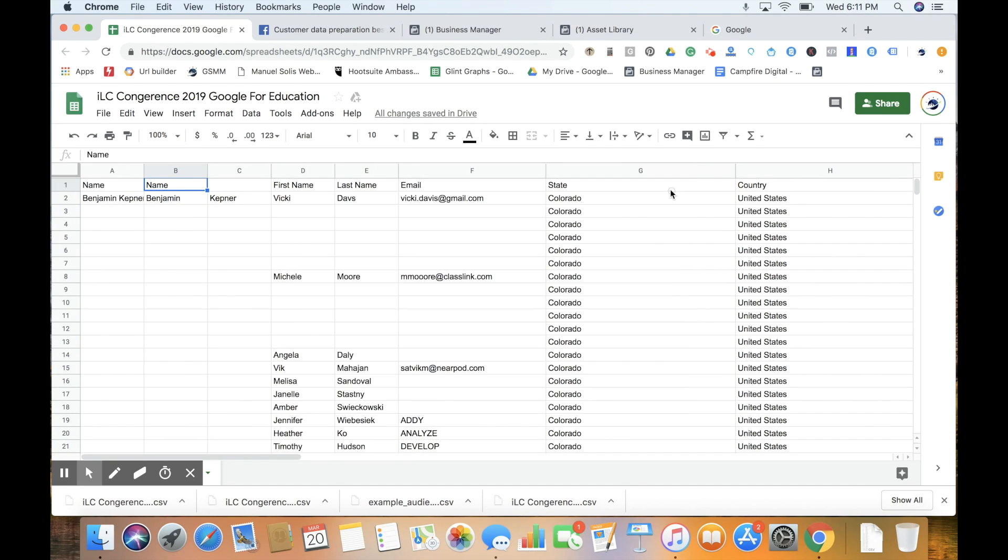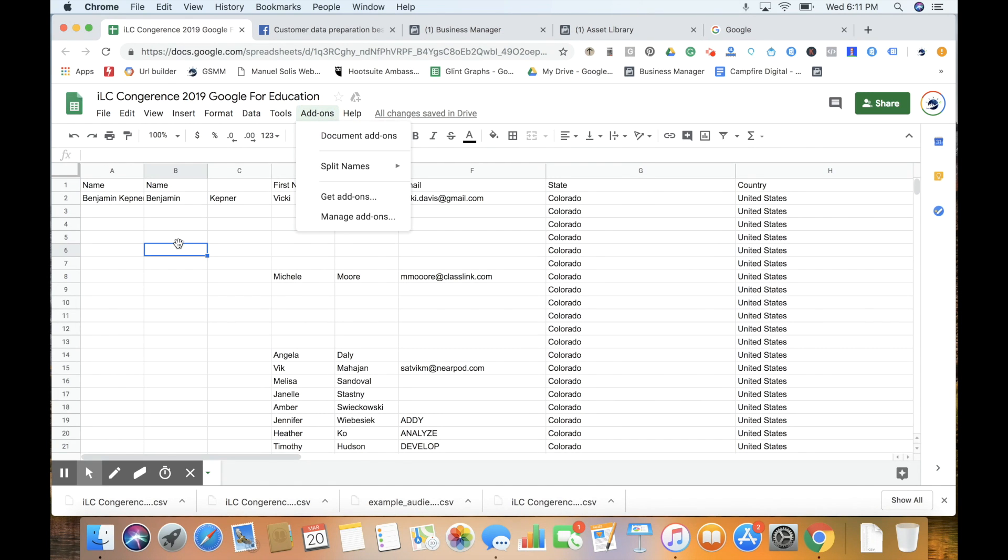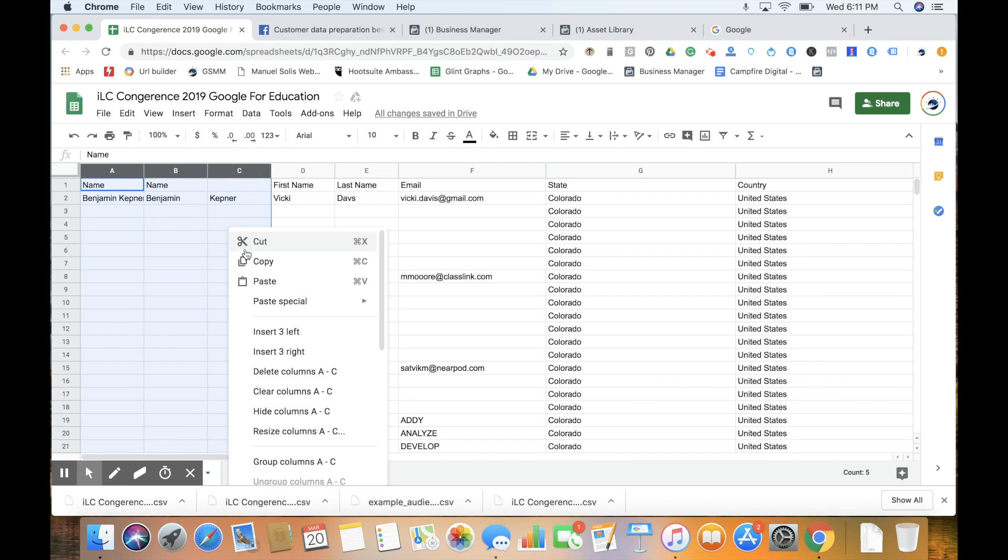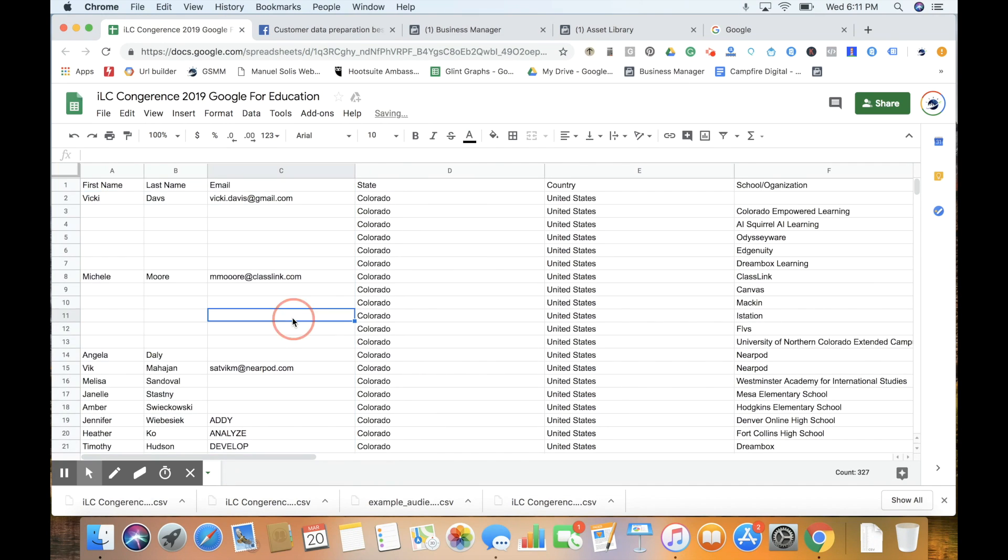Then we'll have a nice split with first name and last name labeled. A quick extra tip - I'm a big fan of that add-on, Split Names, and use it all the time to save time. We're going to remove that example, and this is our file.